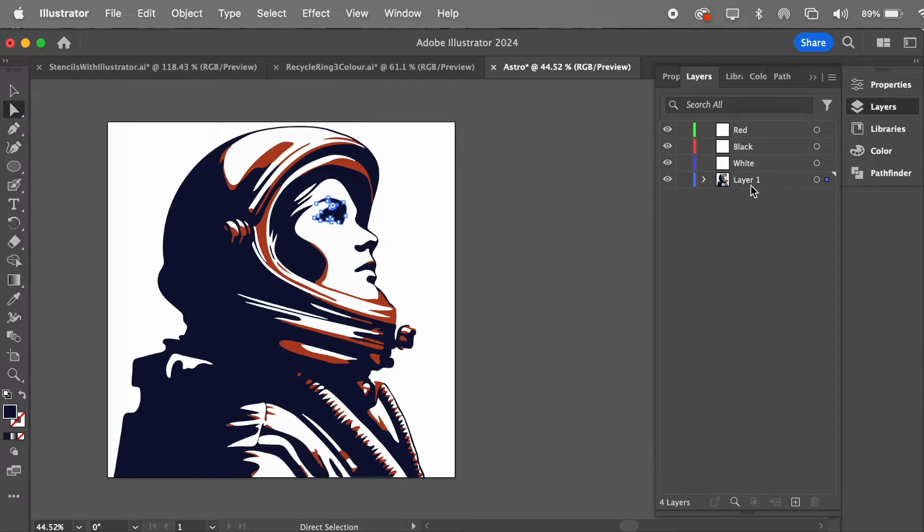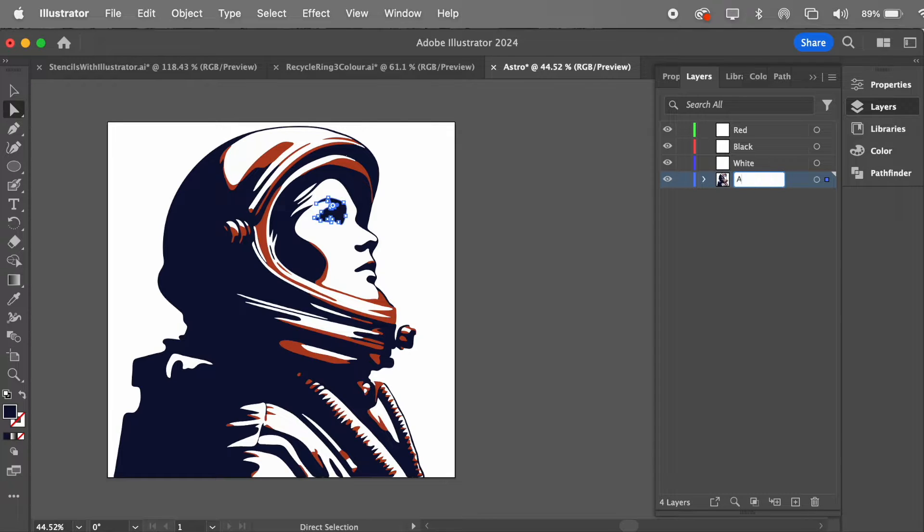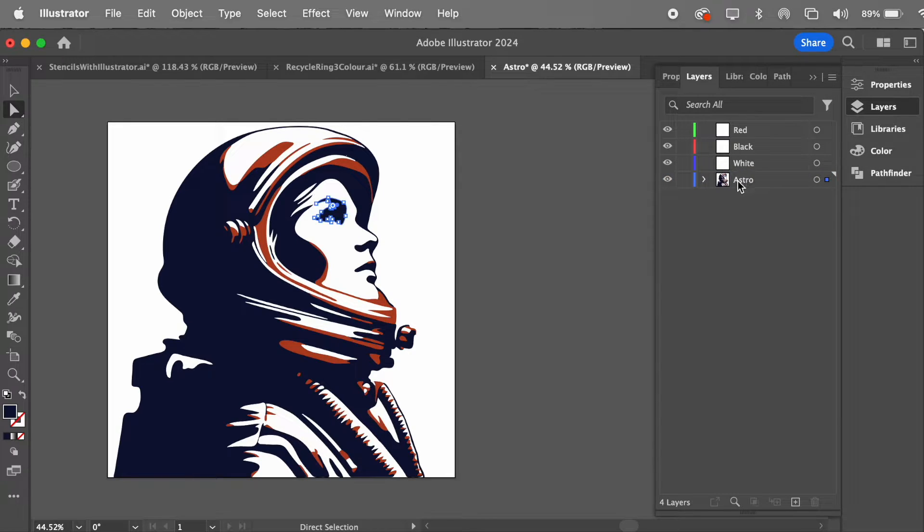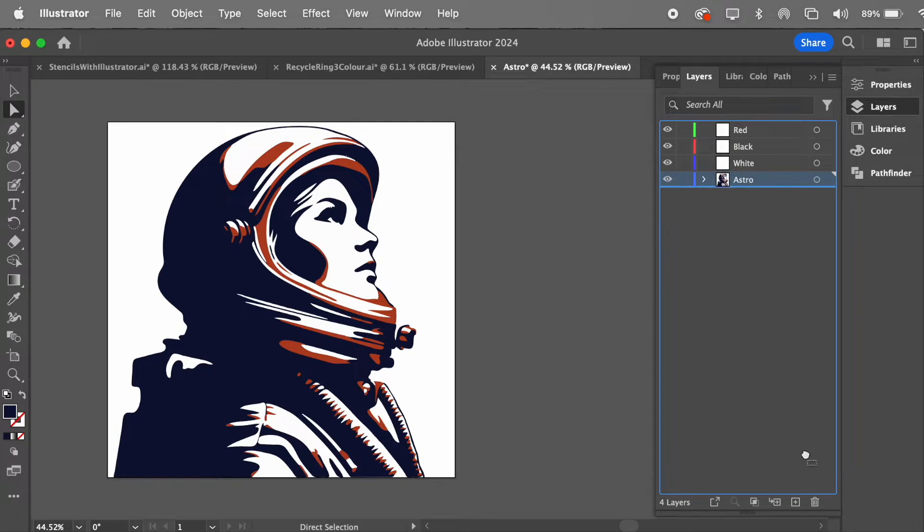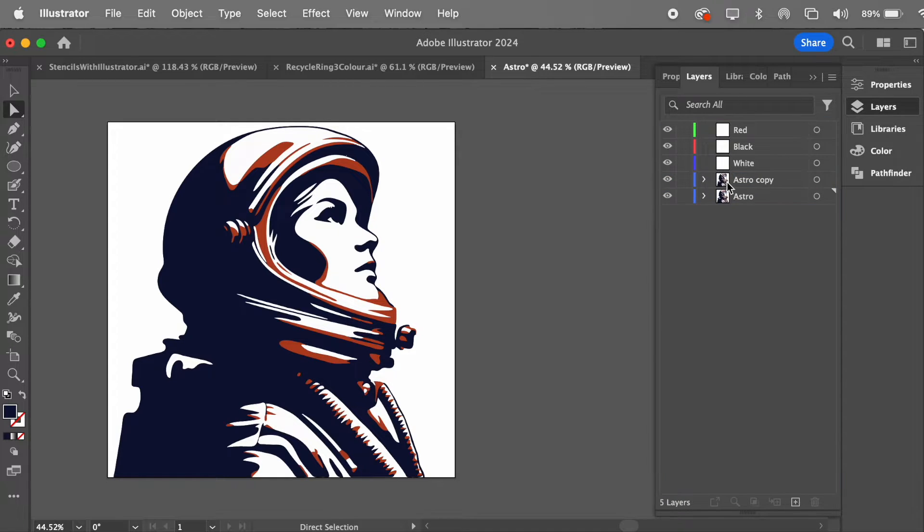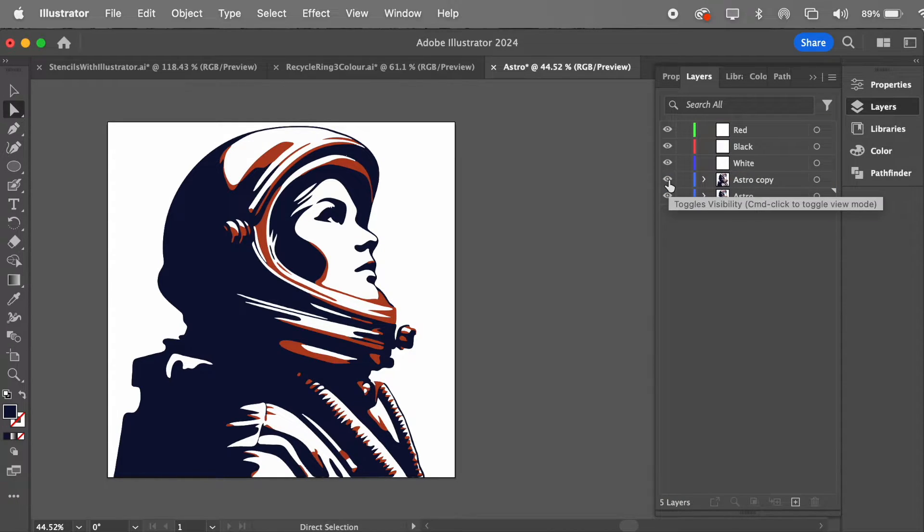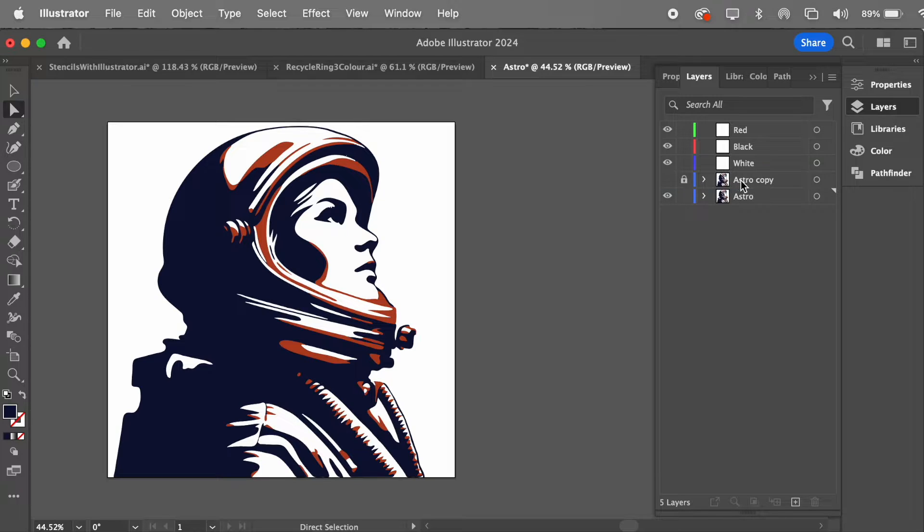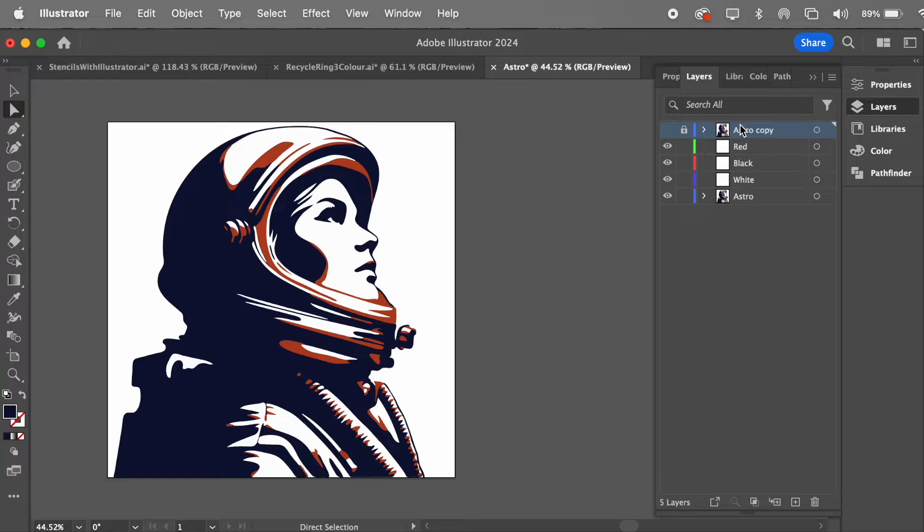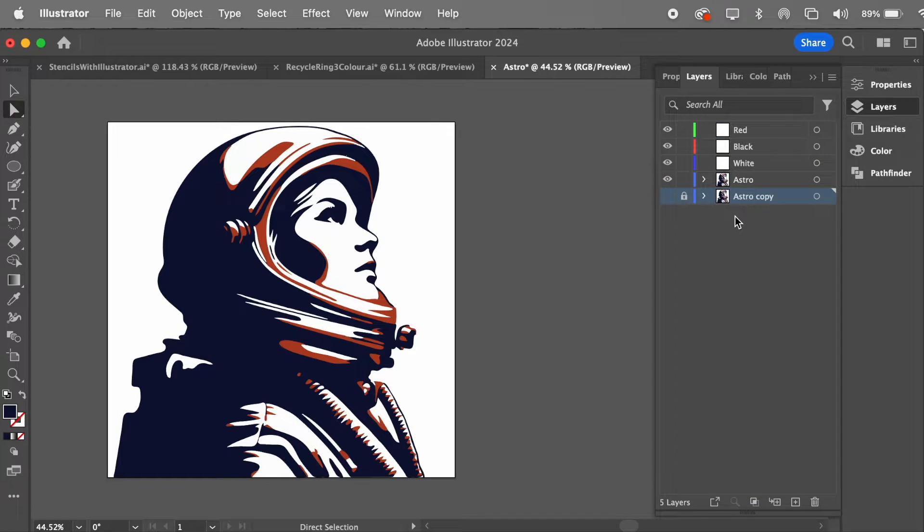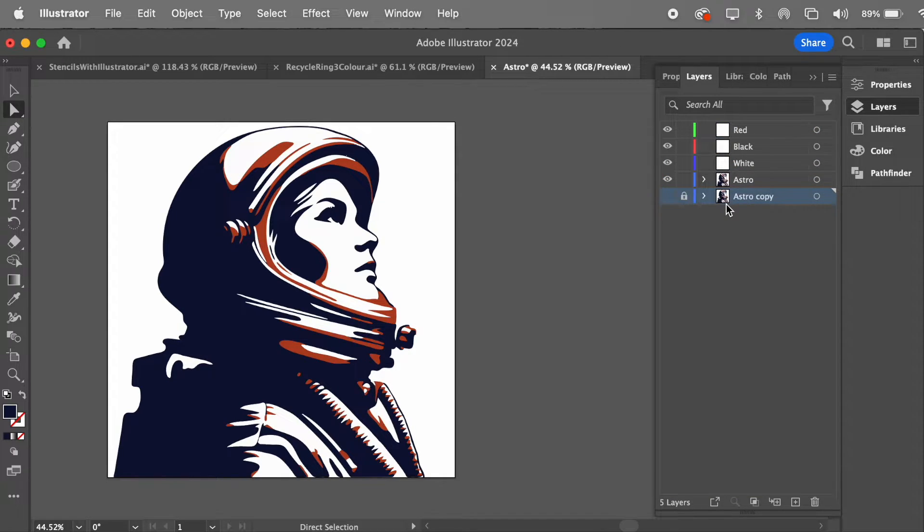Now before I do anything, I'm going to duplicate this layer, I'll call it Astro first, and I'm going to duplicate it so that if I make any mistakes I can go back to it easy enough. So to duplicate it, just drag it down onto the plus, and you've got a copy of it now. And I'm just going to turn that off and I'm going to lock it. So it's just sitting there and I'll use that again in a moment, you'll see.